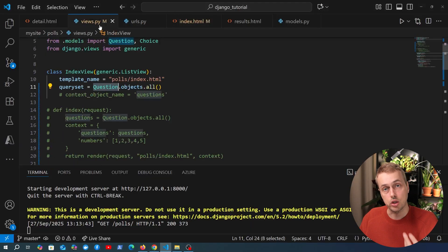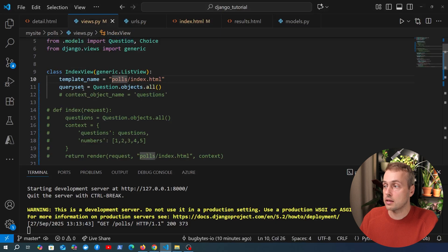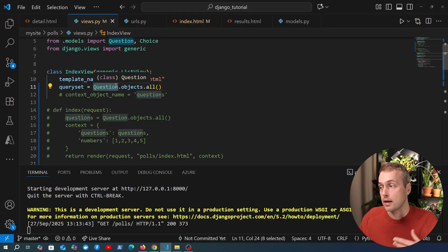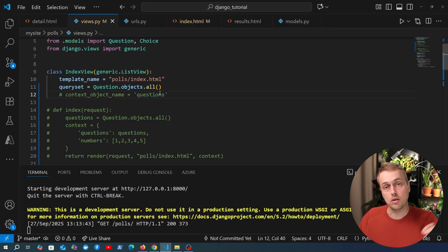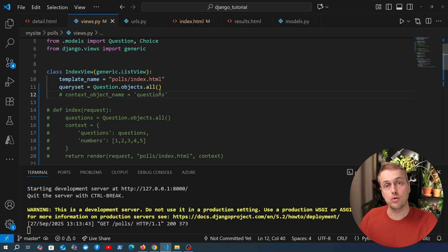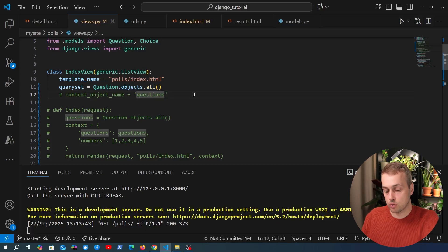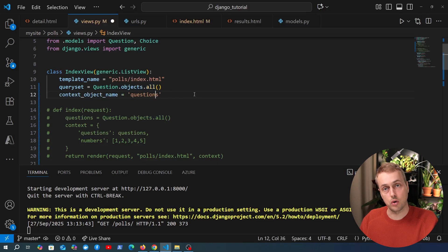So by default what the generic list view is going to do is take the name of the model or the query set and it's going to convert it to lower case and then it's going to add underscore list to refer to the name of that query set. That's the default but you can of course override that using context_object_name.